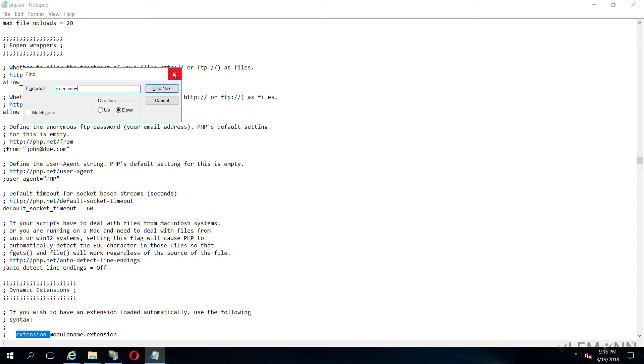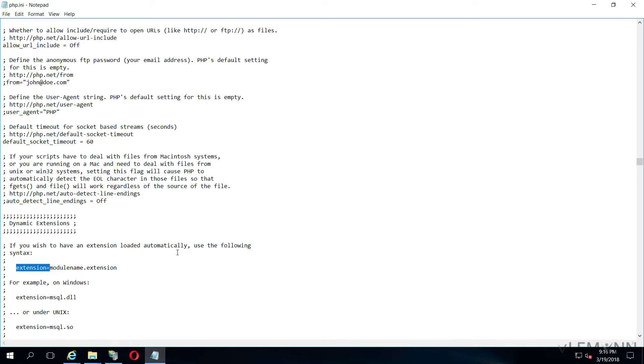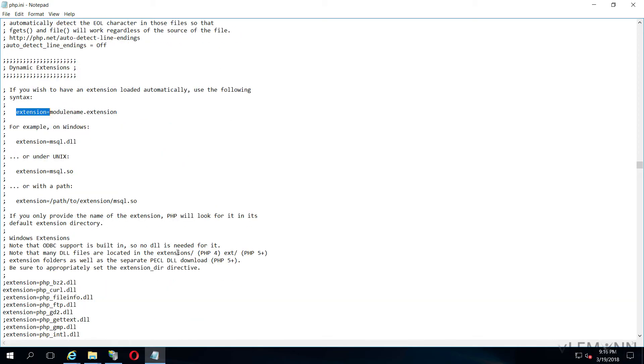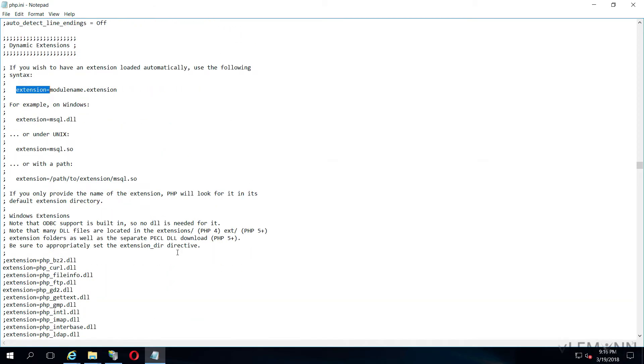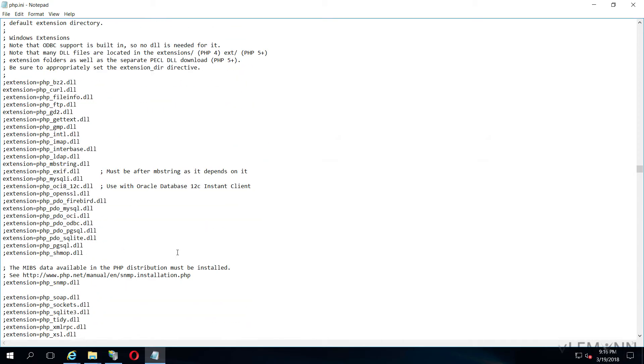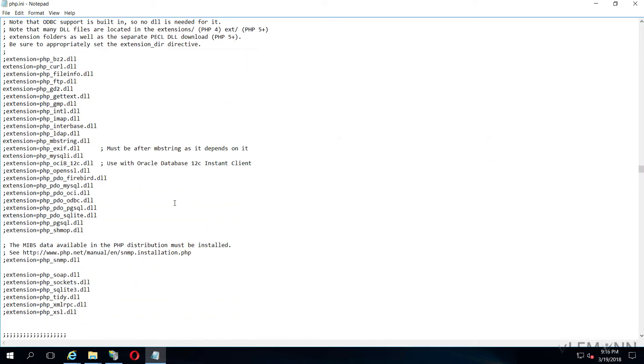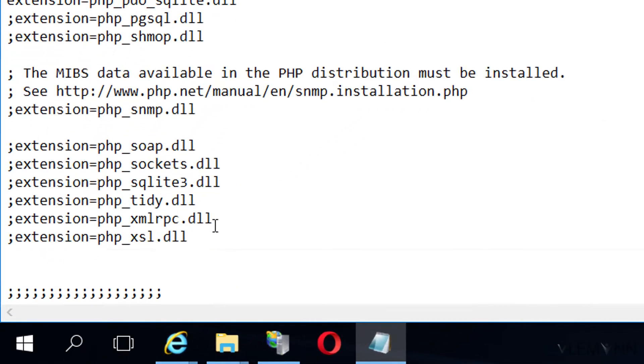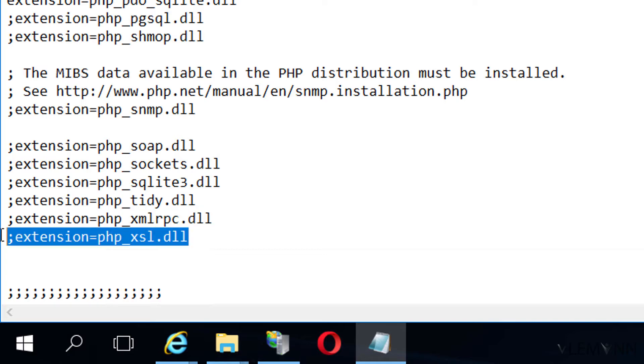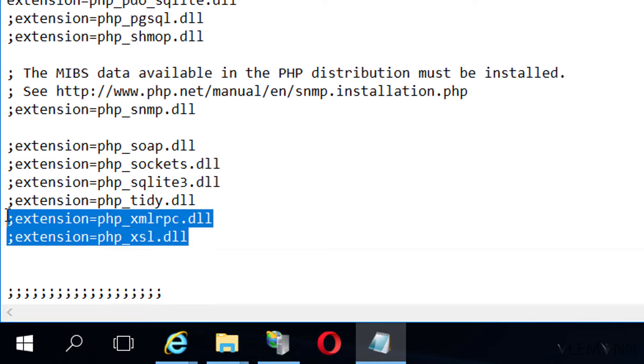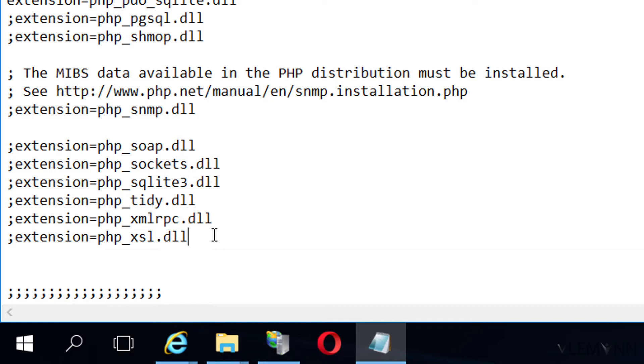I am going to search for extension equals. This is all our extensions. In the bottom, I am going to copy these two lines and I am going to paste it here.